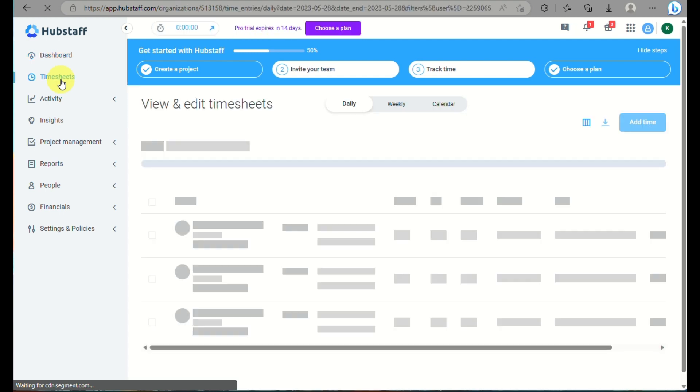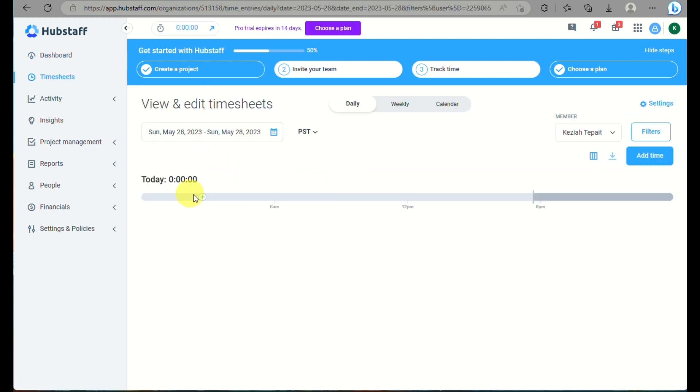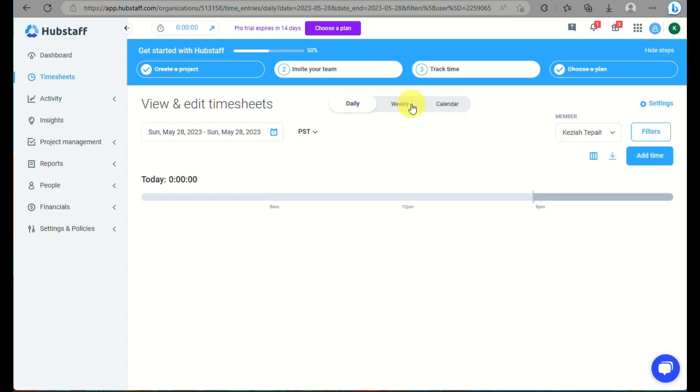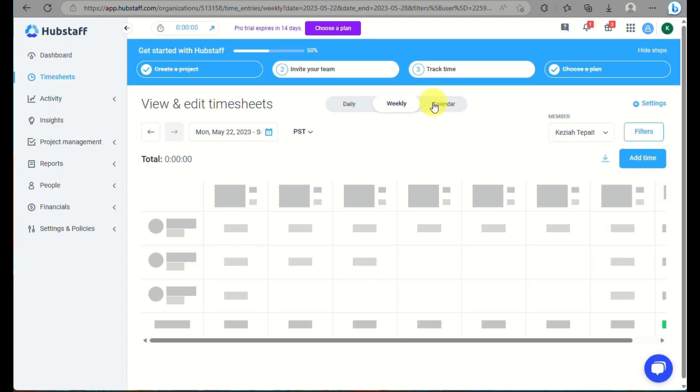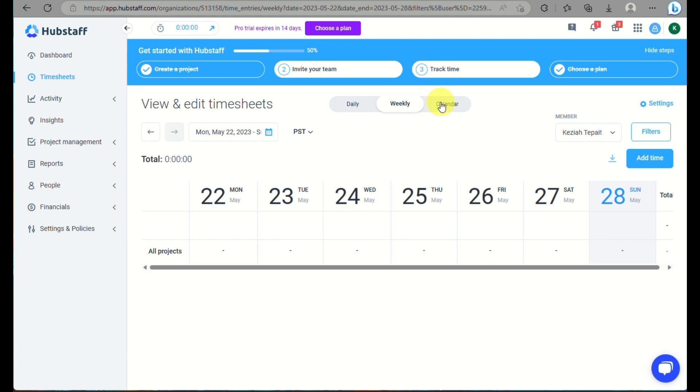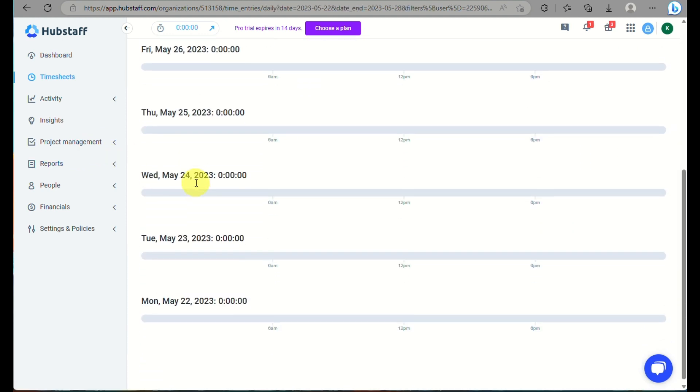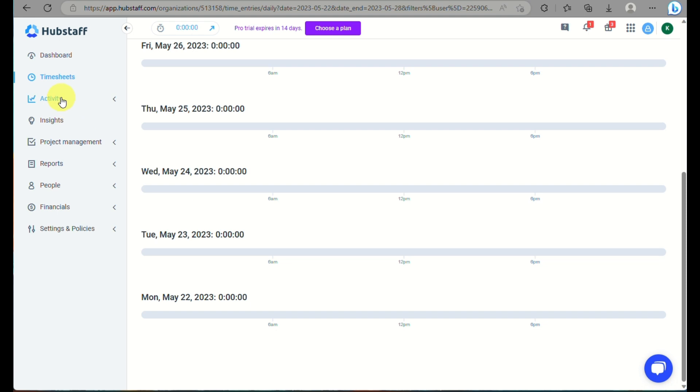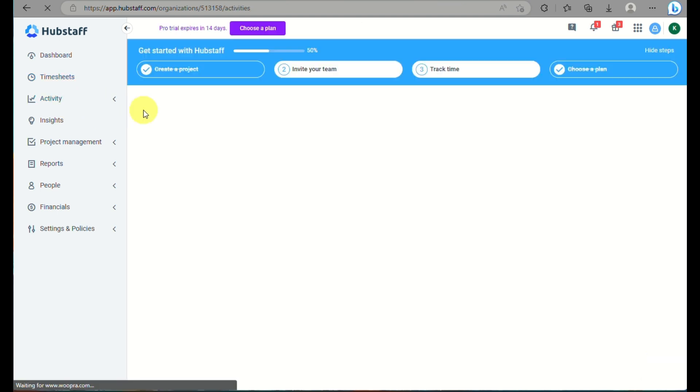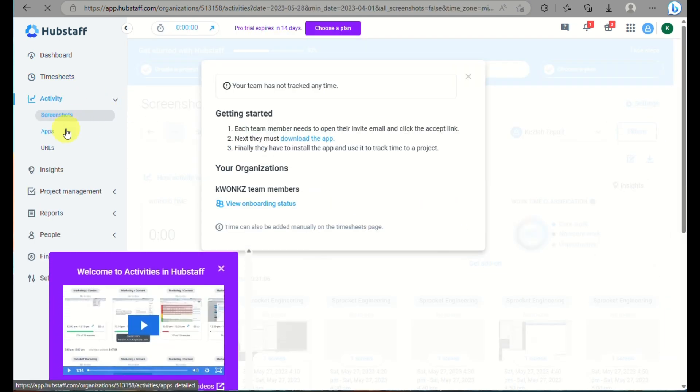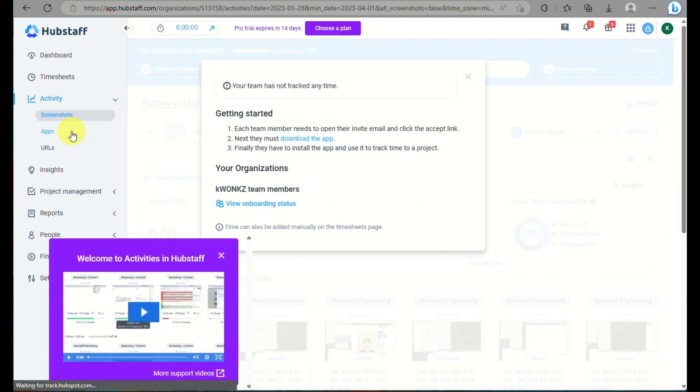On the left side panel here, you'll be able to see your navigation tools where you can click on the timesheets. This is where you will be able to schedule the time for your team on what time or how long would a specific project take to finish. And you can also set their time in and time out here as well into the timesheet.